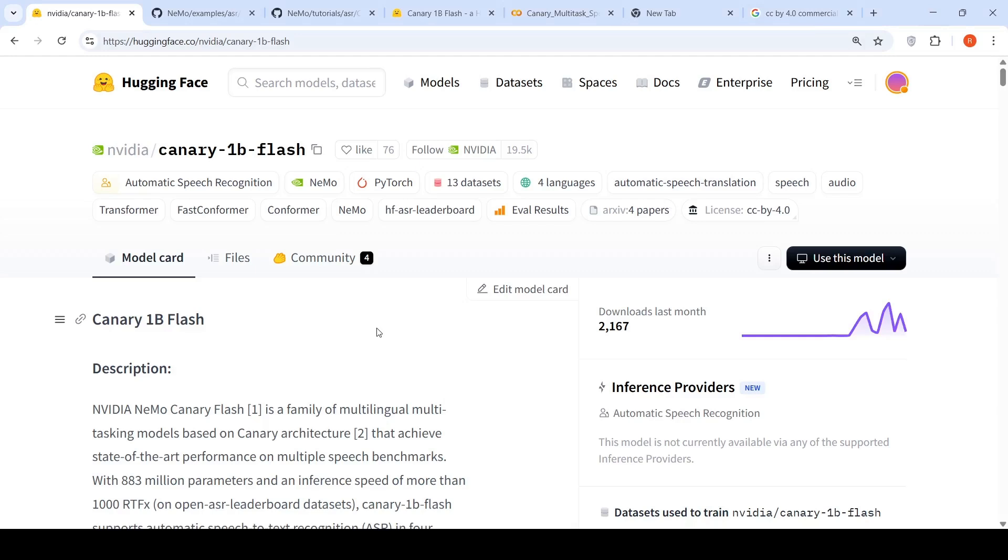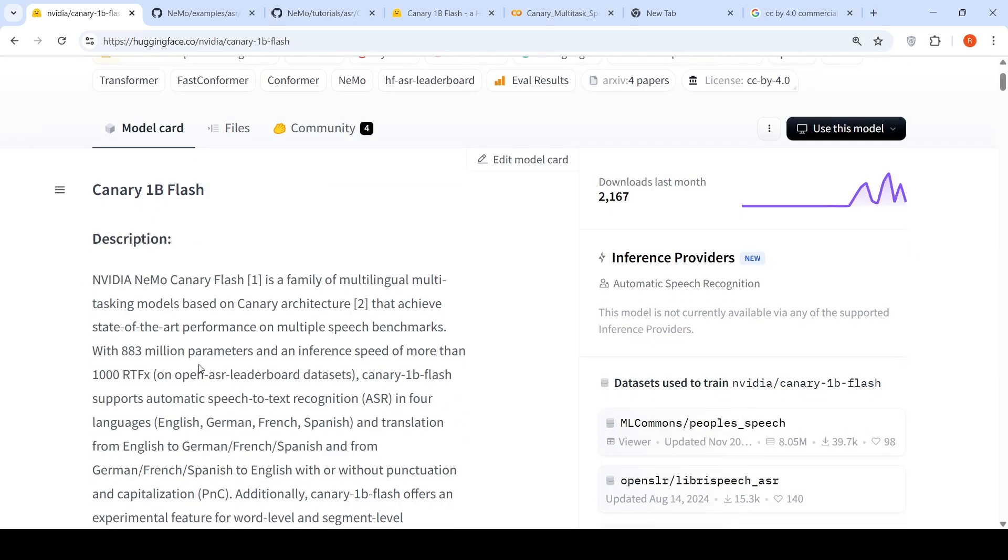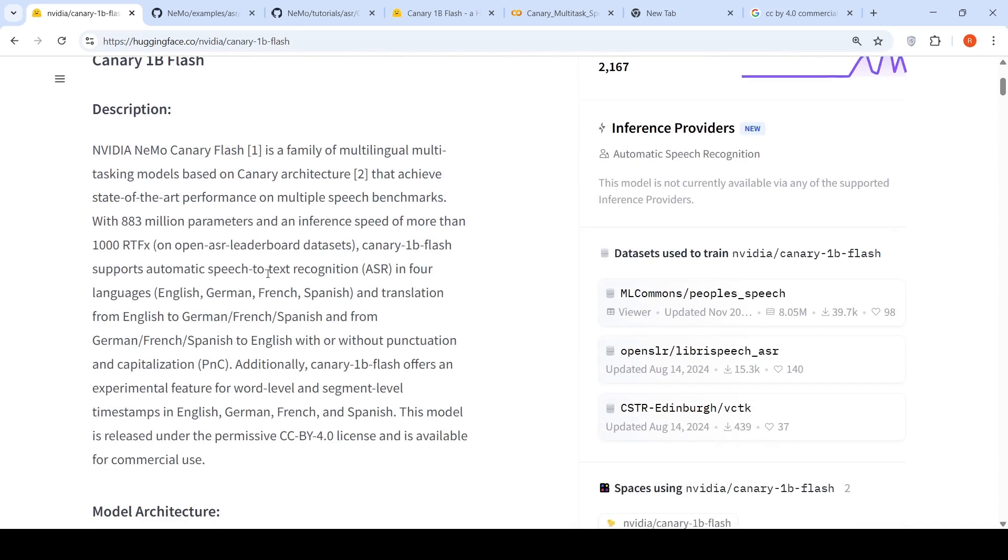This is Ritesh Srinivasan and welcome to my channel AI with Ritesh. In this video, let's look at Canary 1 billion Flash. This is a speech-to-text and text transcription model from NVIDIA.